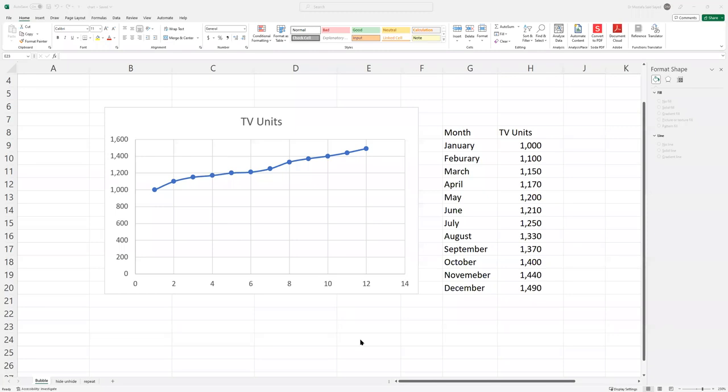Hello, guys. In this video, we're going to show you how to show the month names in one of the axes, like the X-axis, for example, in an Excel chart.